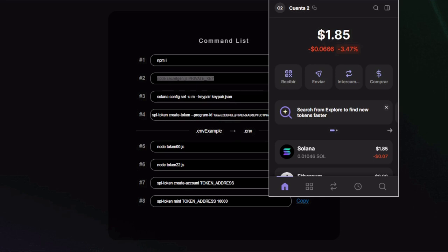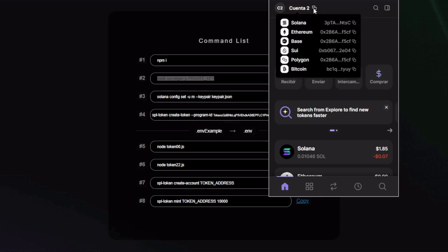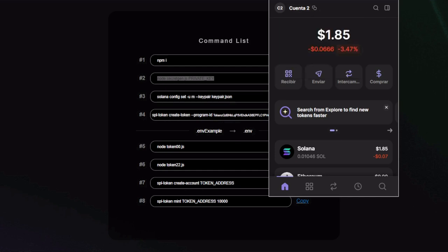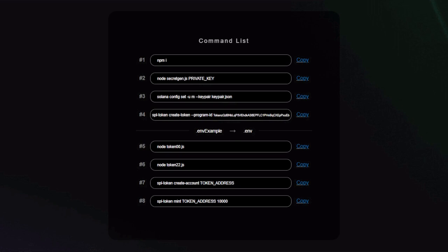Remember, you need some Solana balance to run the next commands, so send some SOL to the public address of the wallet you selected. I'm going to send five dollars which should cover for all steps. Great.